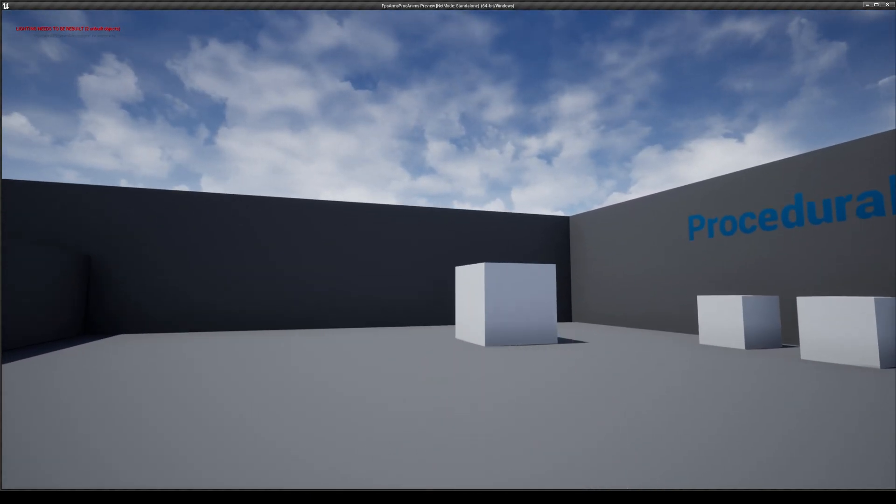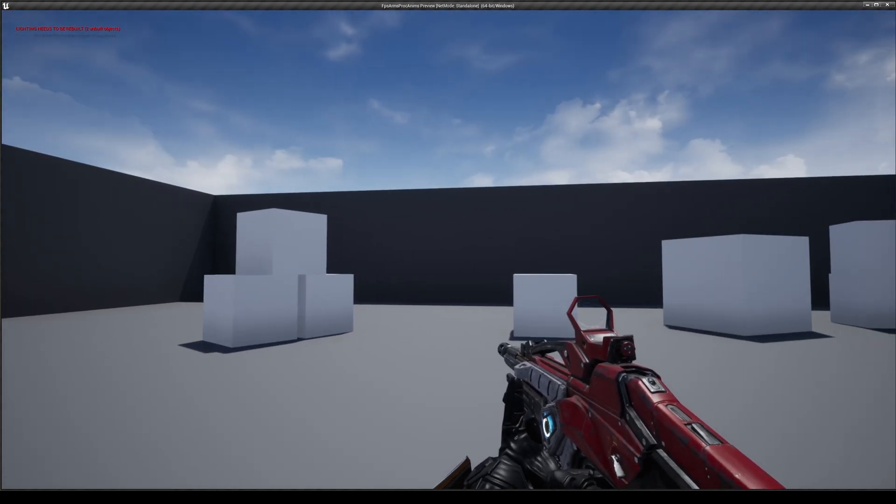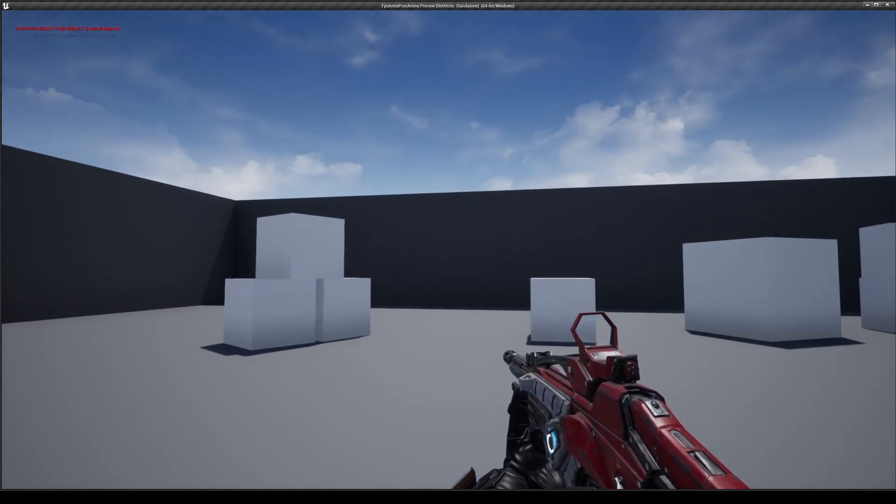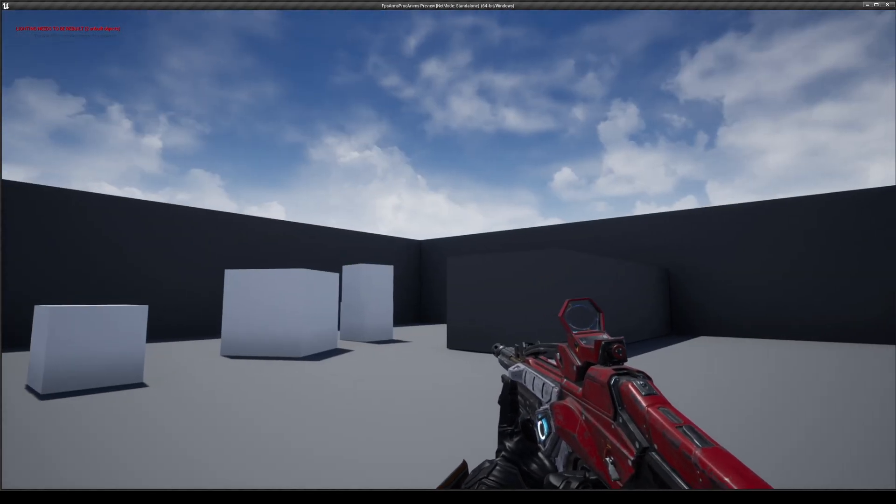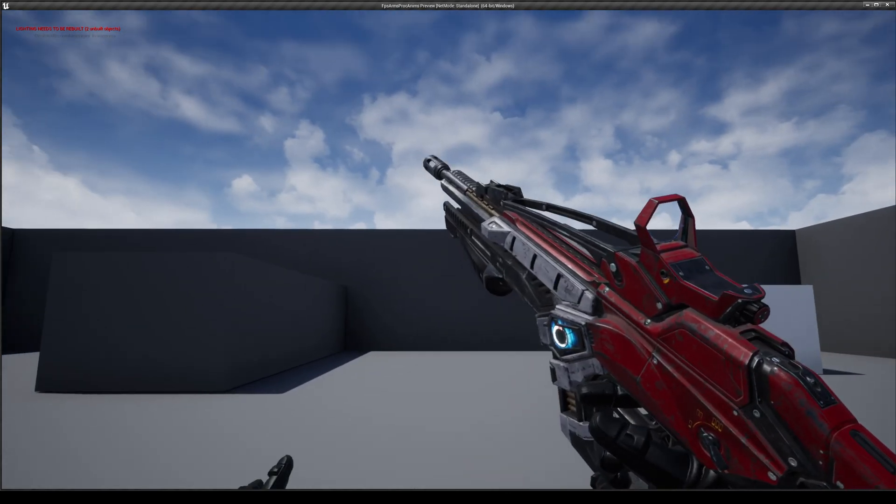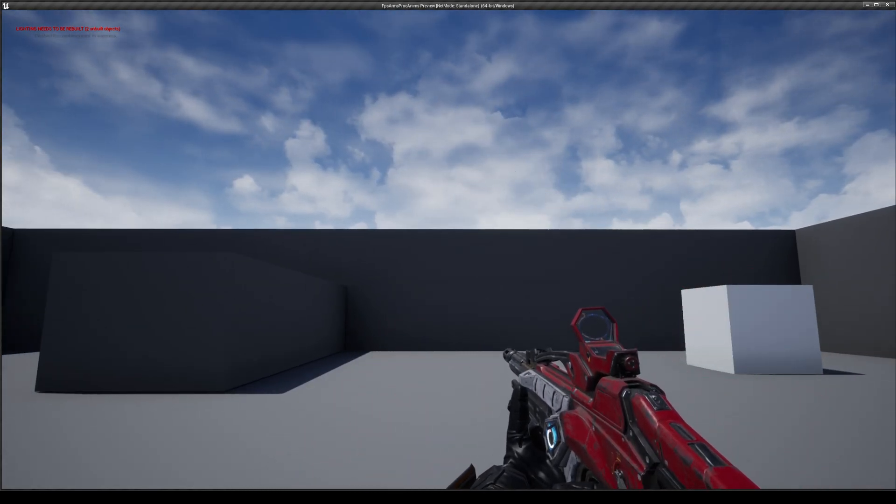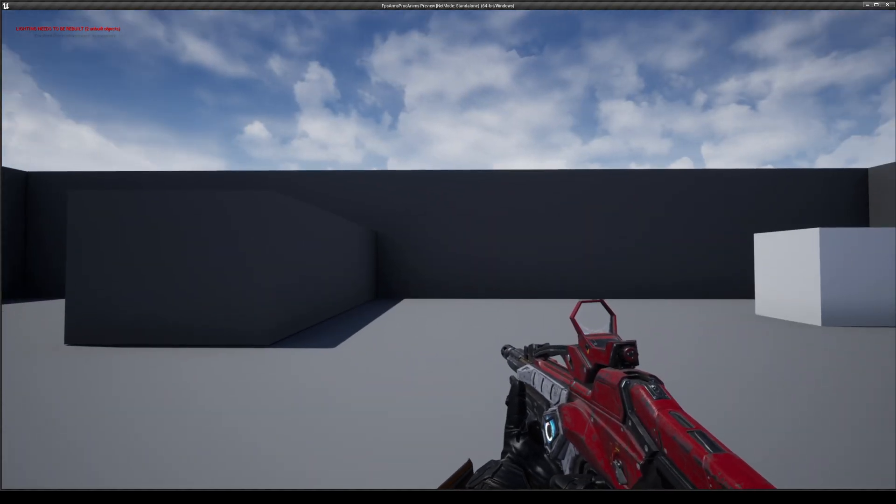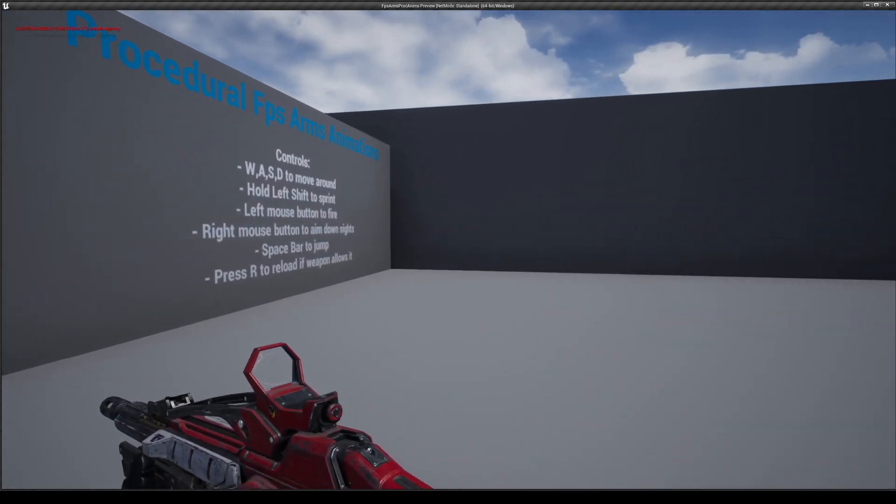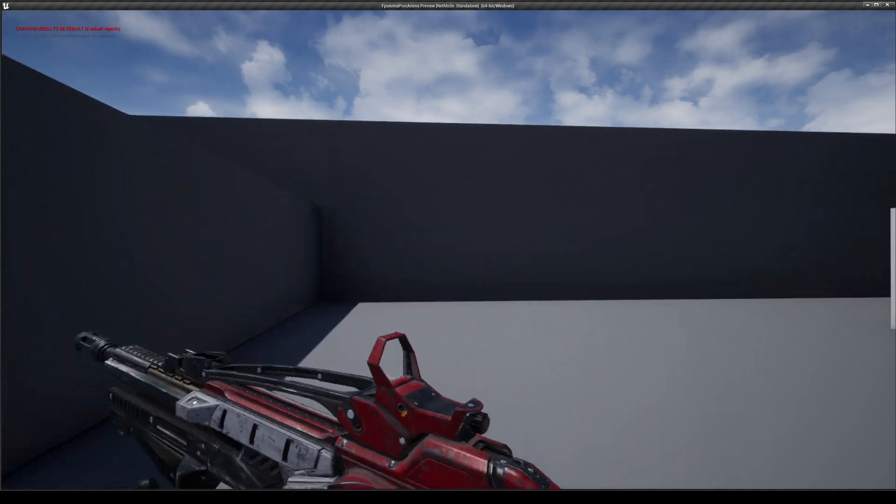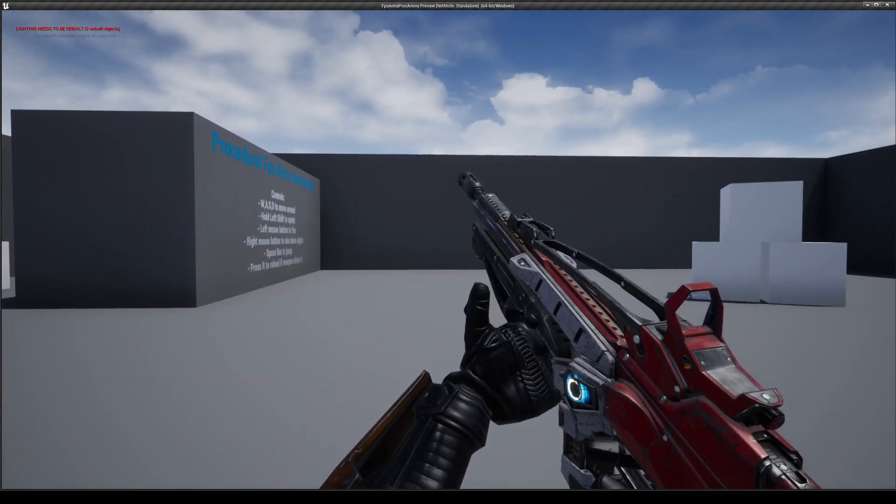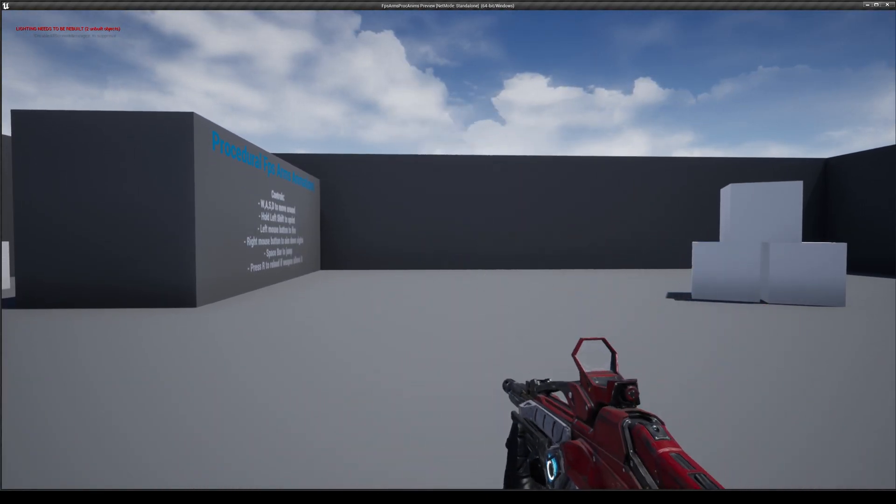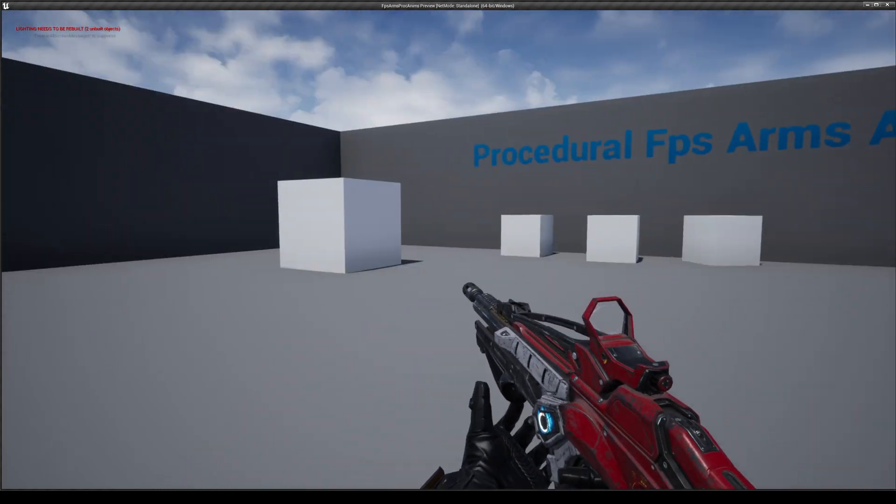And I also have as an example a normal animation, a keyframed animation that works on top of the procedural one. So if I press R I play a reload animation which is the classic keyframed animation. But now it blends together with the procedural one. So for example if I sprint and reload you can see everything gets played together. Even when I jump everything gets played together which is pretty cool.